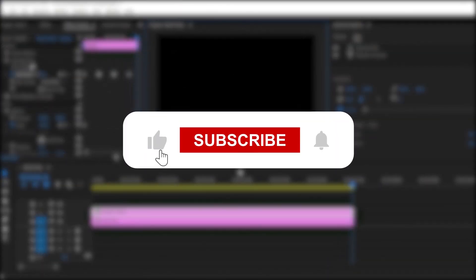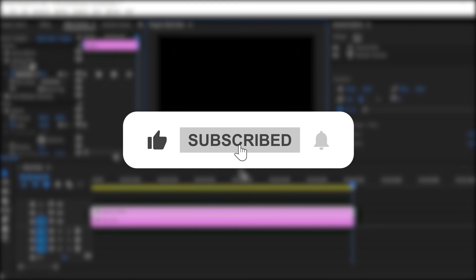Don't forget to like, subscribe, and share this video. Thanks for watching and see you next time.